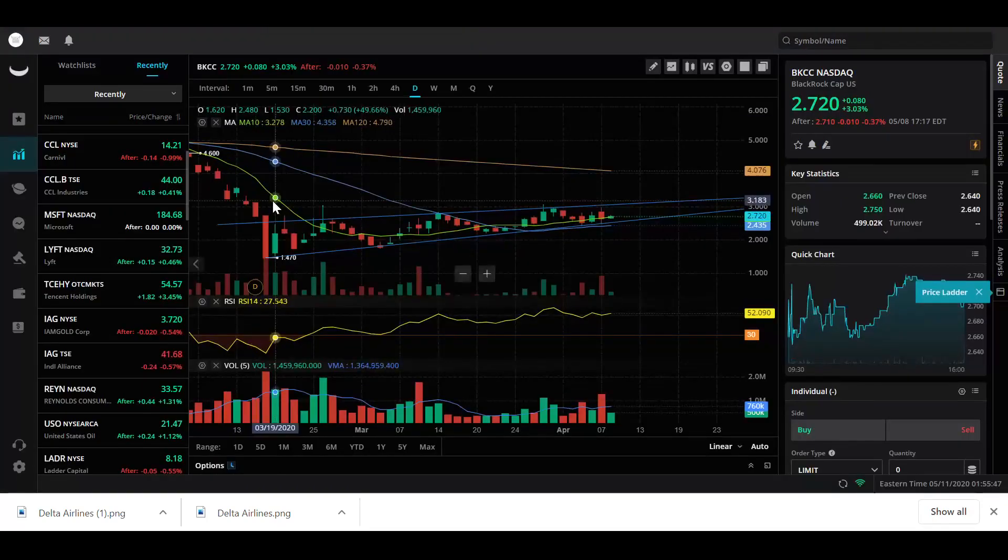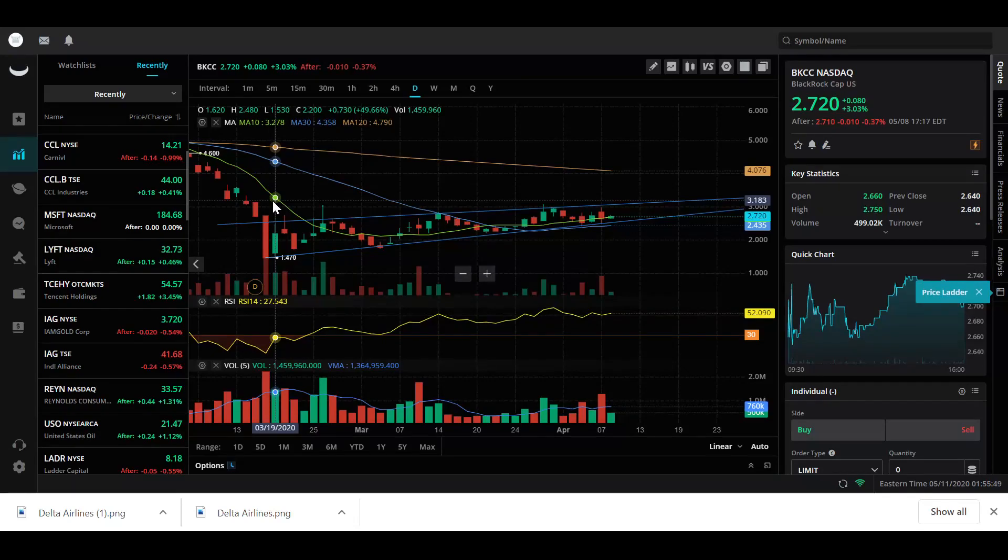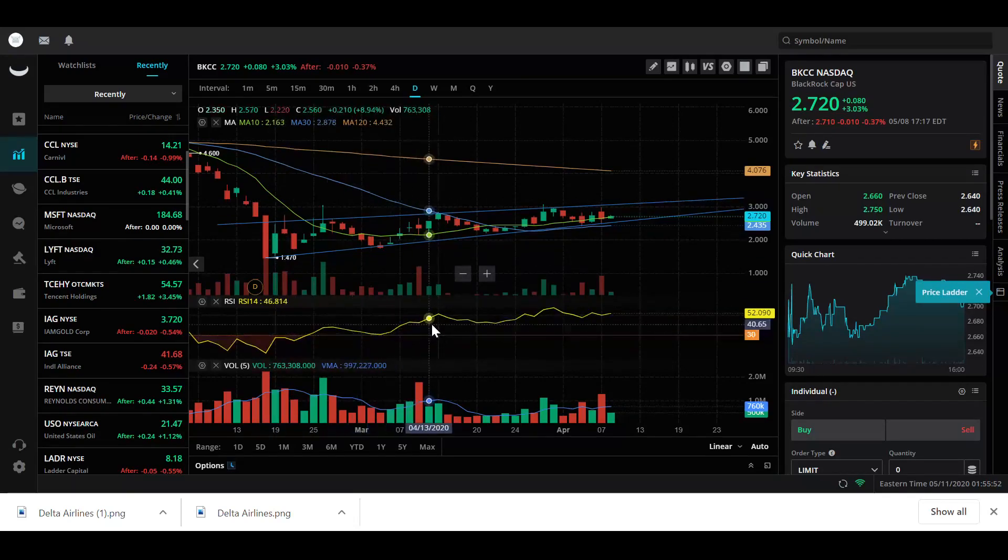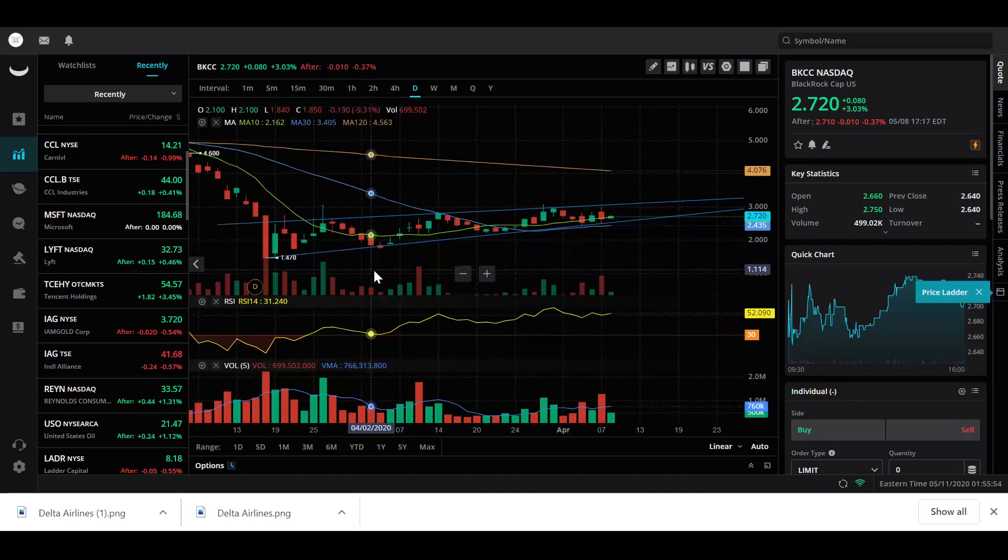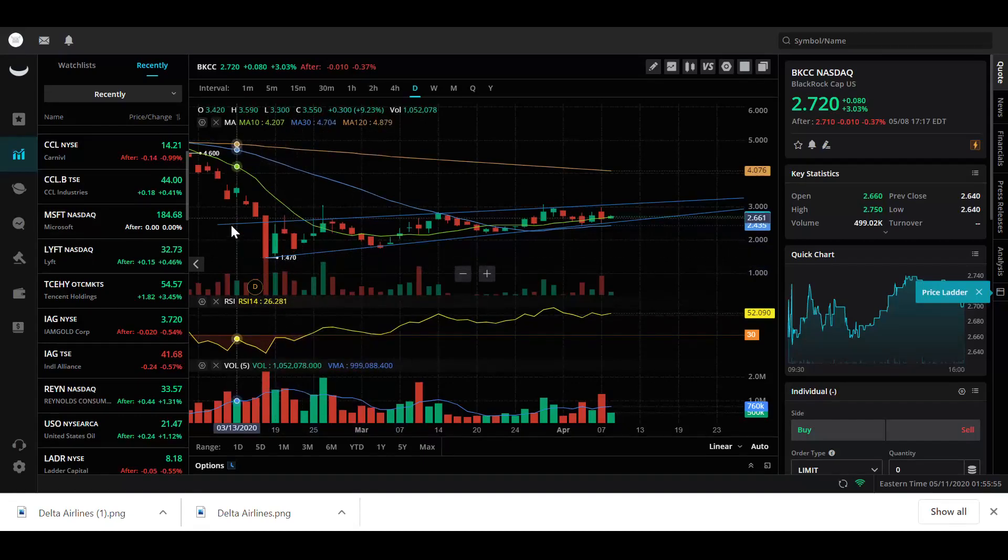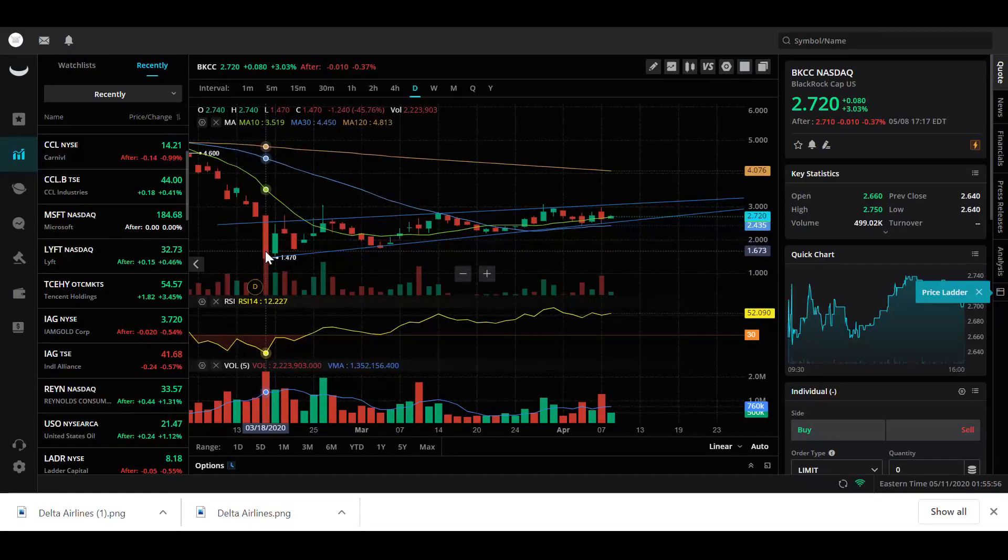If you guys don't know, I keep a Webull link in the description. If you want to sign up for Webull and get two free stocks when you deposit $100, it has a lot more features than Robinhood does.